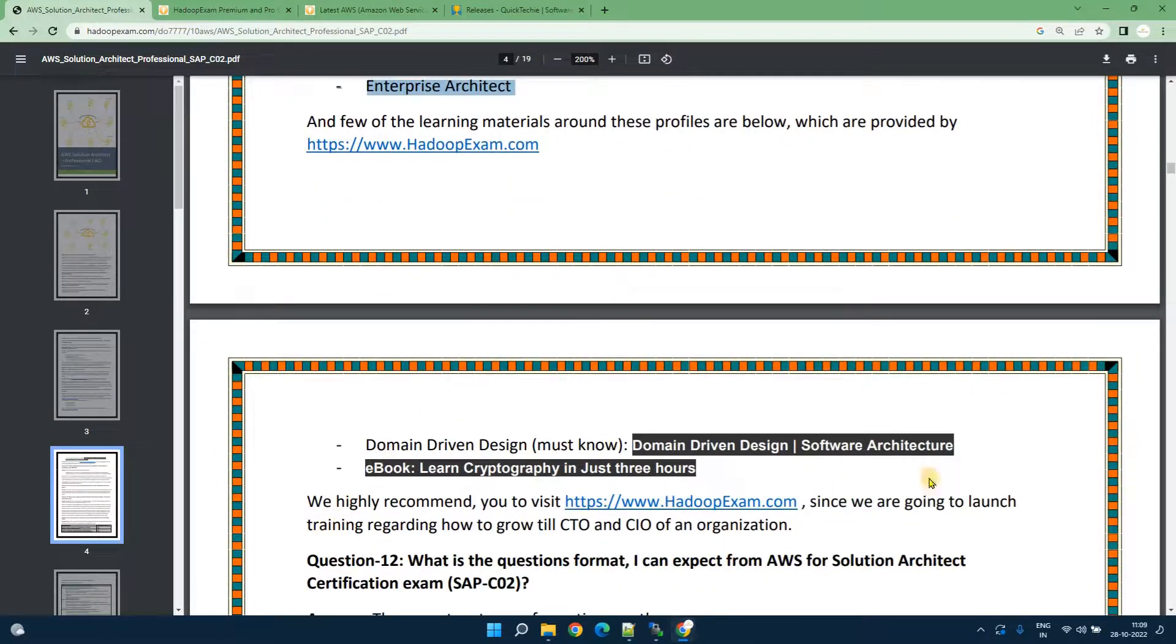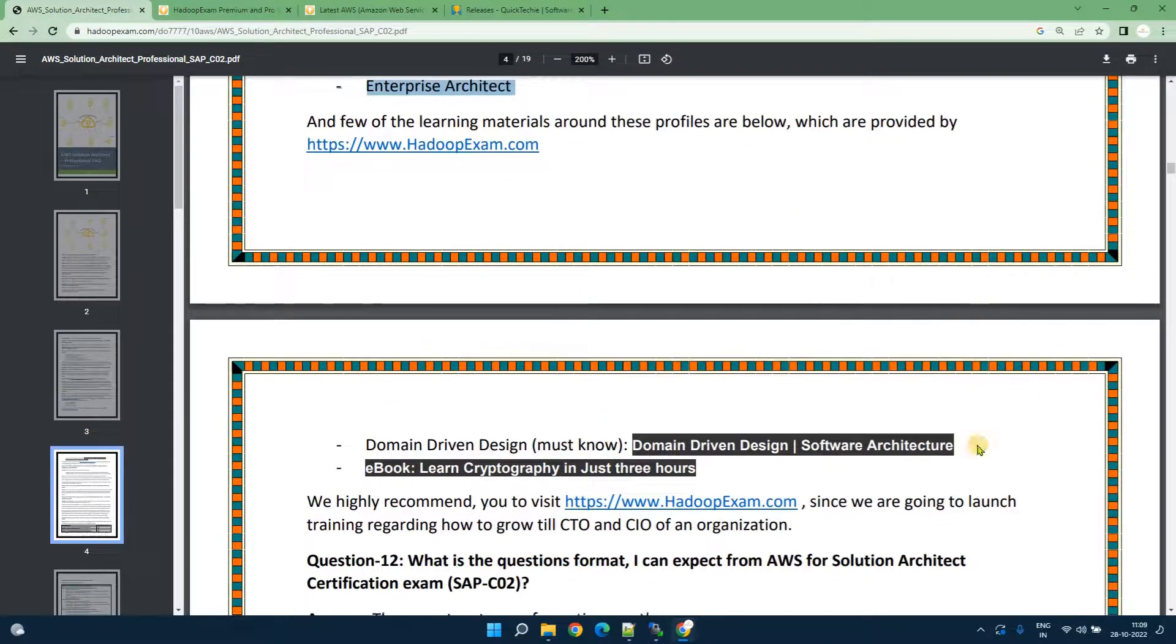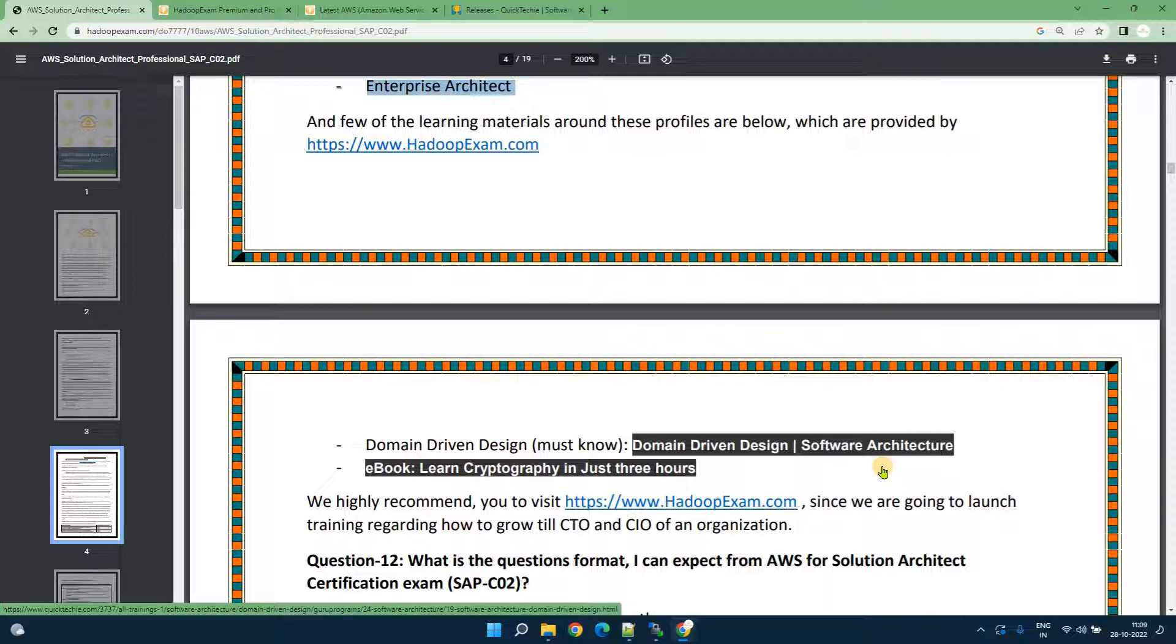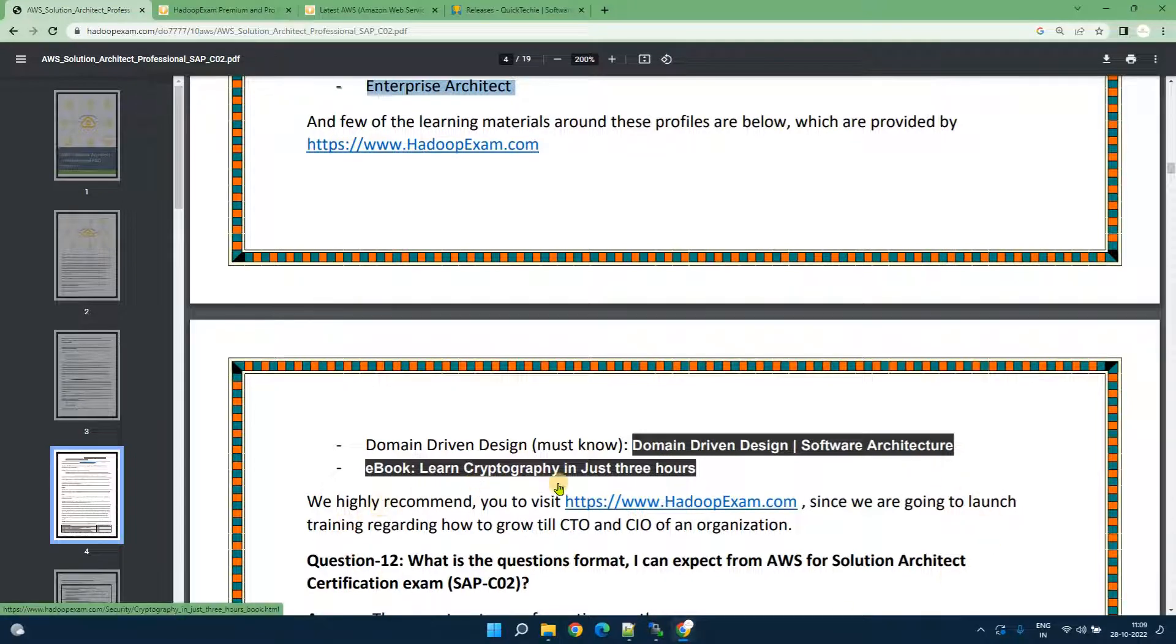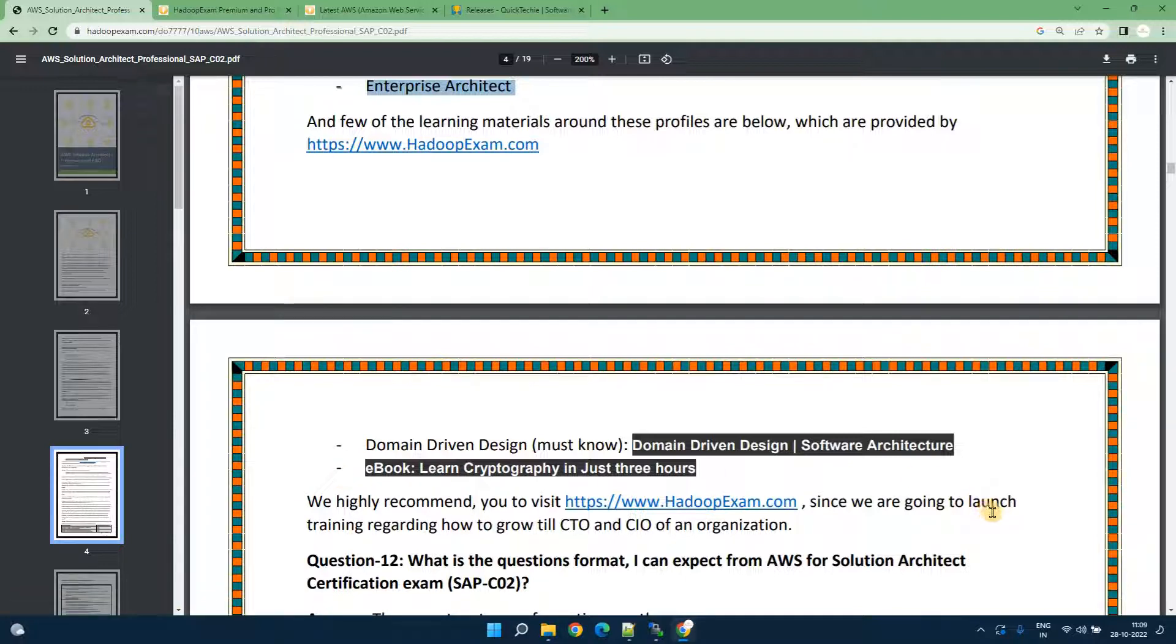As part of our solution we have also launched the domain driven design or software architecture design which is more popular recently when microservices based architecture is being developed. You can go through this training as well. Then ebook for learned cryptography which is security domain which we have recently launched and we would be soon coming for the training as well.